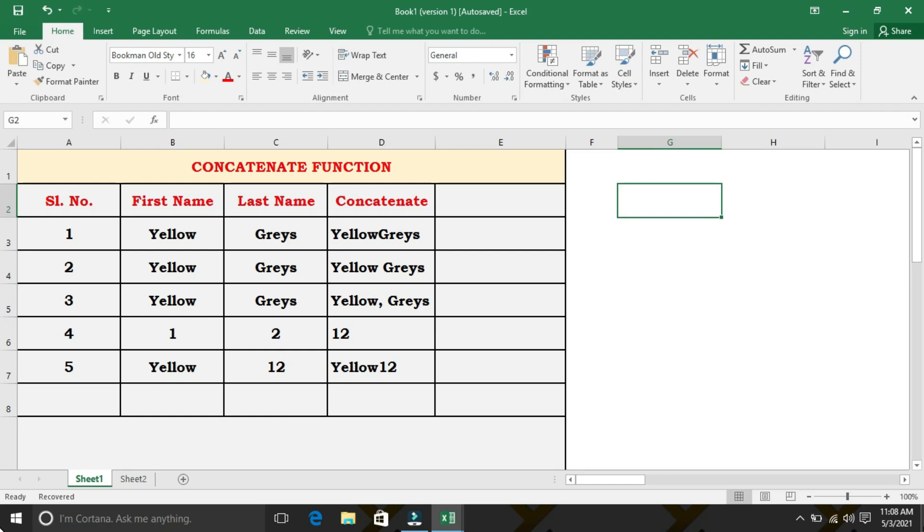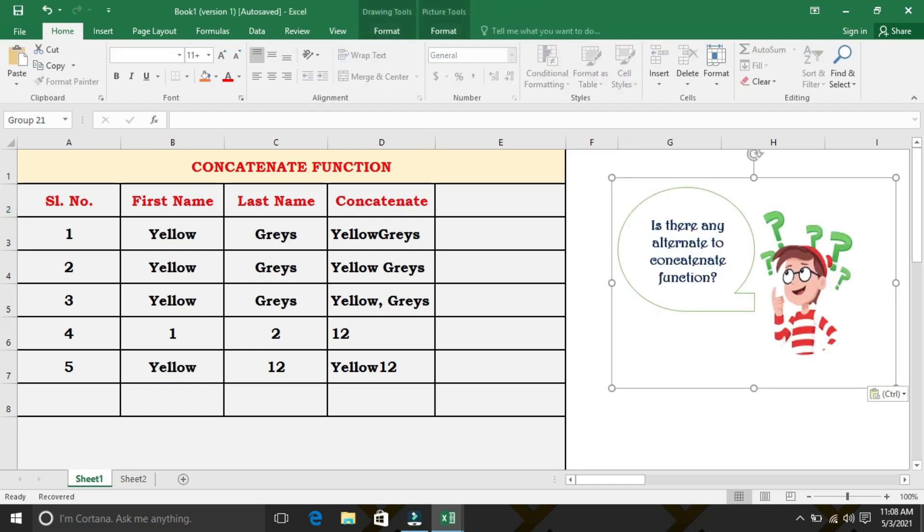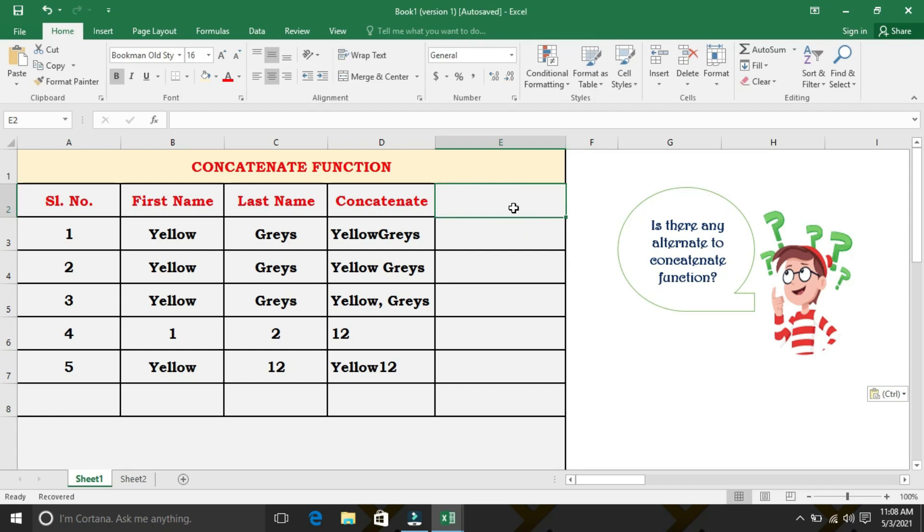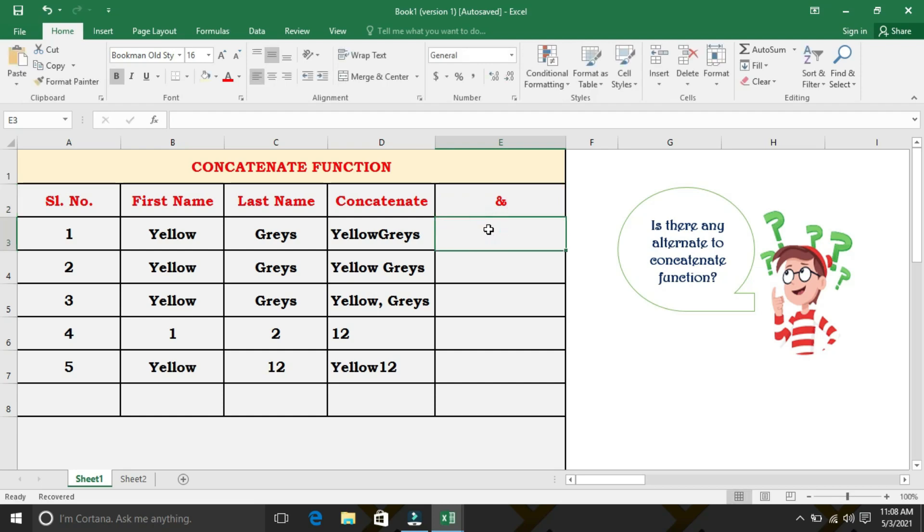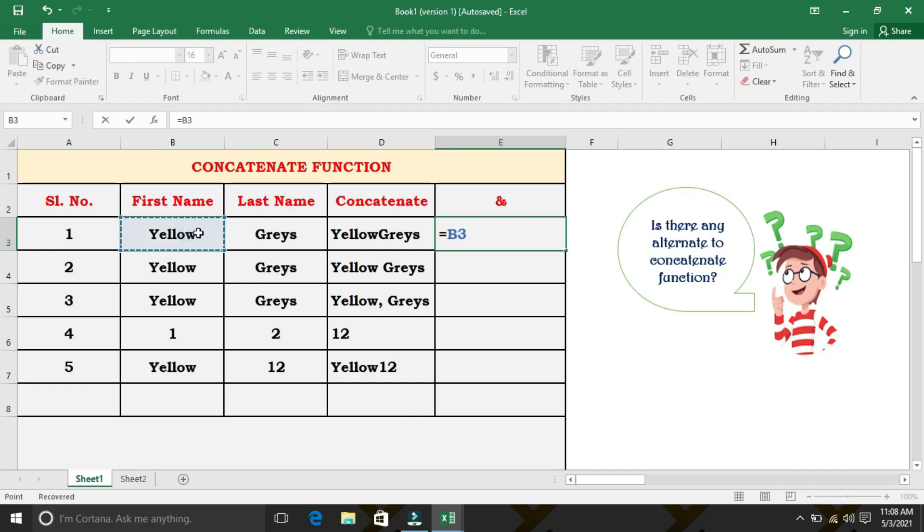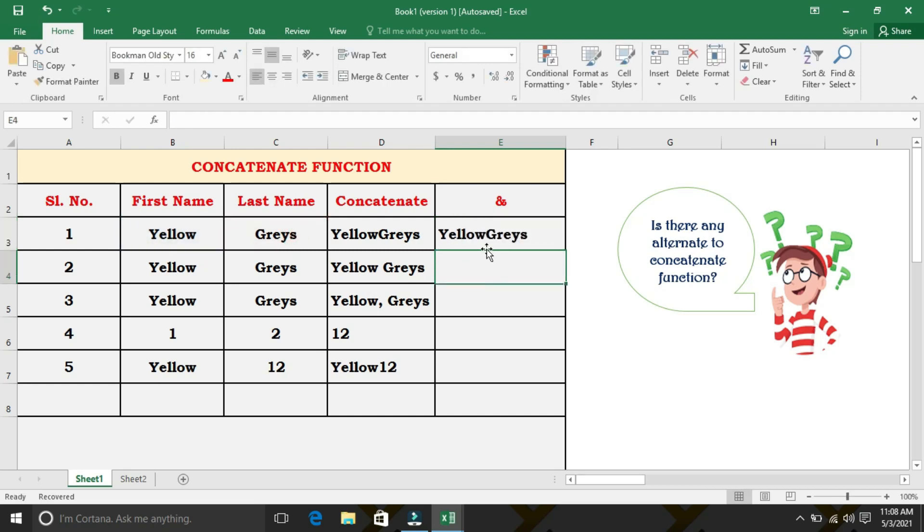Now, a question arises. Is there any alternate to concatenate function? Yes, there is an alternate to the concatenate function, that is, we can use ampersand character, which is an alternative to concatenate. Let's check how the result will be. Instead of concatenate function, we are going to use ampersand character. Select the first name, followed by ampersand character, and then last name, press enter. We are getting the same result.